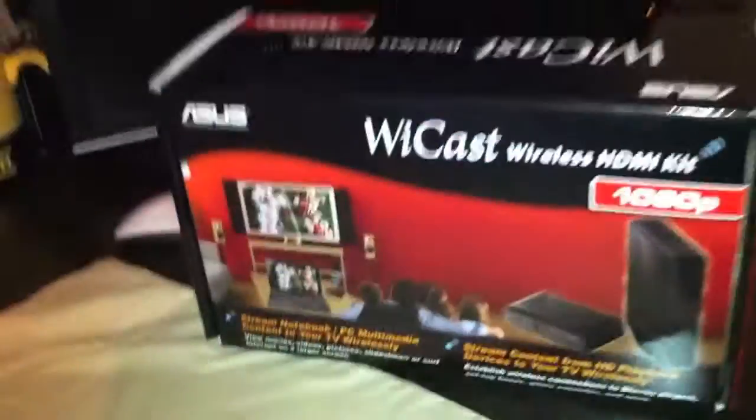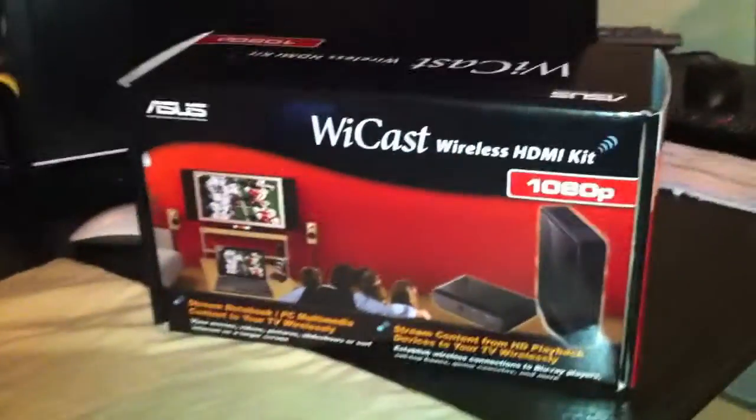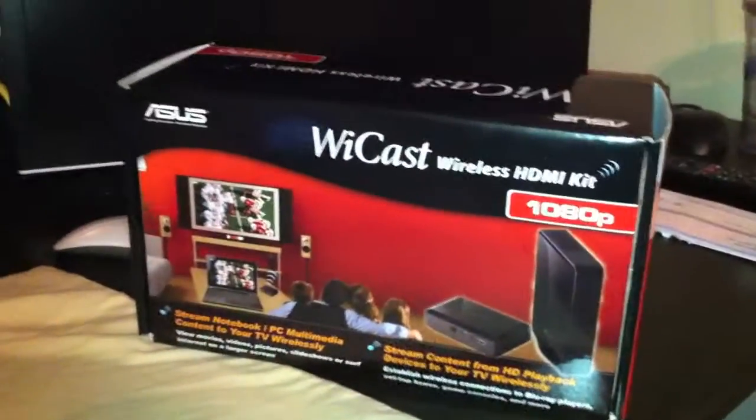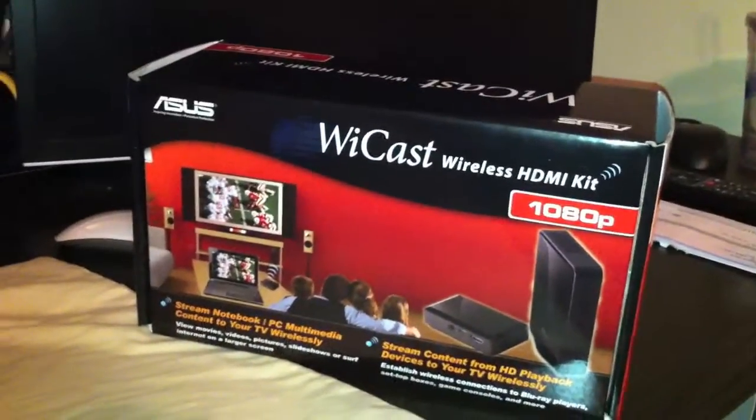There we go. That is a quick demonstration of the Asus YCast EW2000 Wireless HDMI Kit. So far, I'm loving it.